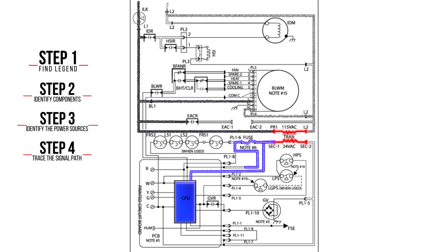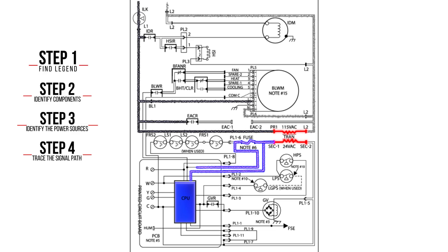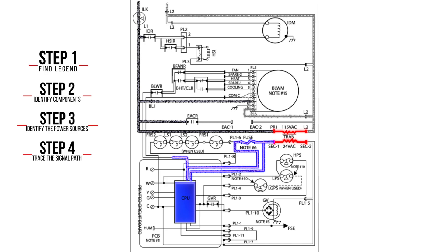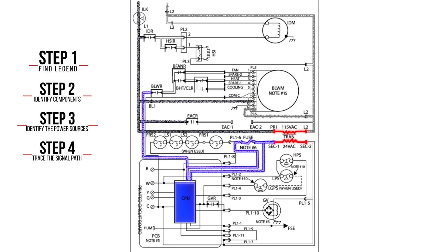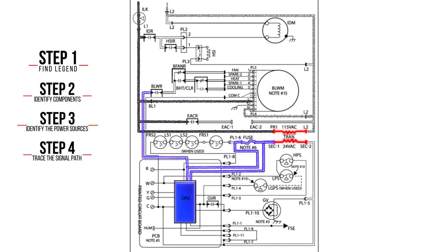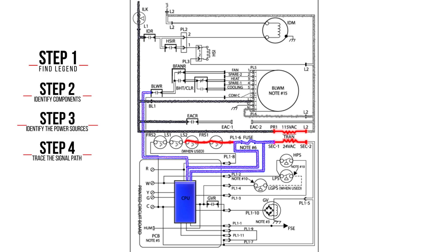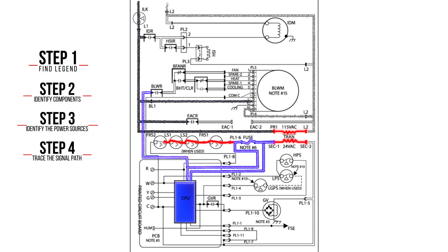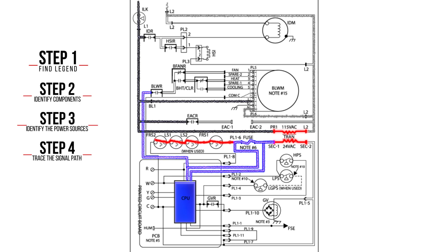After the fuse, the voltage branches to an input on the CPU and a normally open BLWR, then conveyed through the FRS1, LS2, LS1, and FRS2.